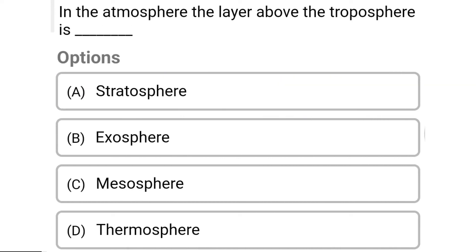So next question: in the atmosphere, the layer above the troposphere is — Option A: stratosphere. Option B: exosphere. Option C: mesosphere. Option D: thermosphere. So the correct answer is Option A, stratosphere.